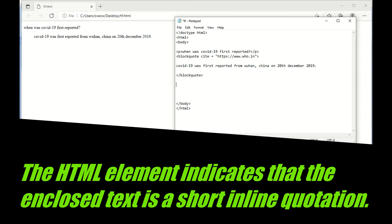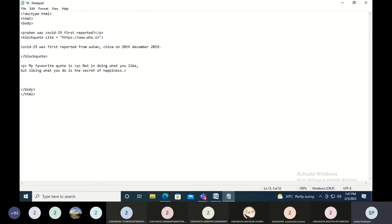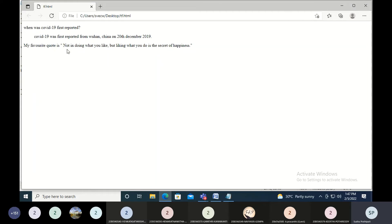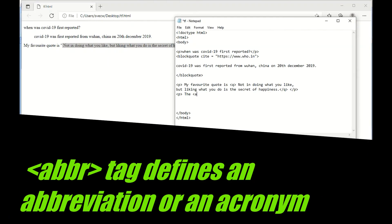Quotes using the Q tag will add double quotes around the text. I've given a paragraph saying 'my favorite quote is,' and then used the Q tag around the quote text. Let me show you the effect — you can see that the quote appeared in double quotes. Now for ABBR — A, B, B, R — that is the tag.